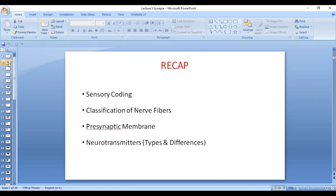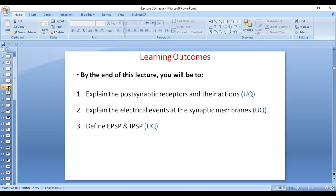We talked about the two classifications of nerve fibers — general classification as well as sensory classification. We also talked about the different components of the pre-synaptic membrane and the differences between the two major types of neurotransmitters: small molecules rapidly acting, and large neuropeptides.